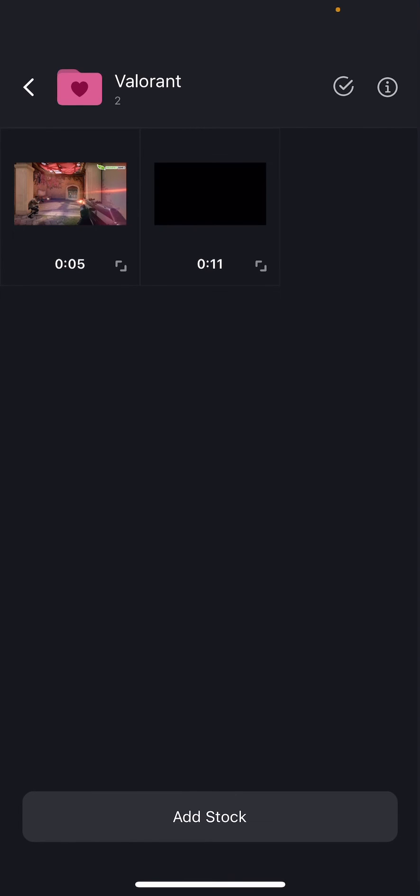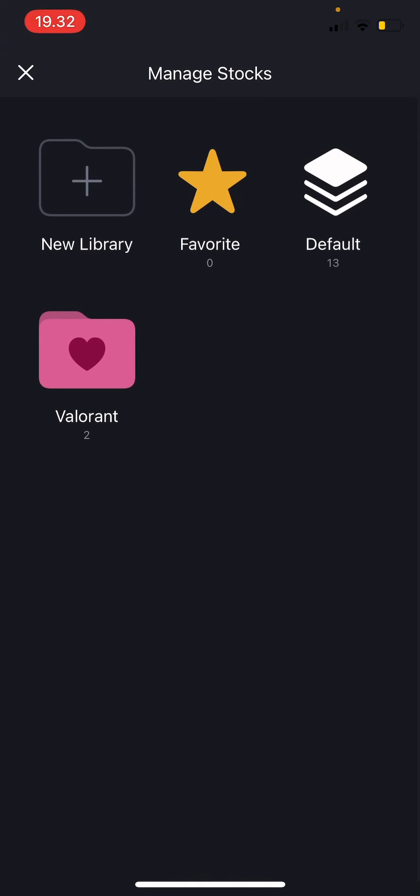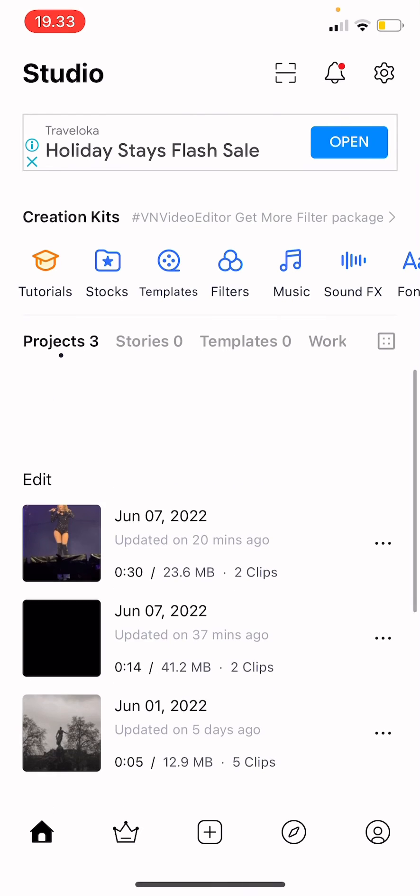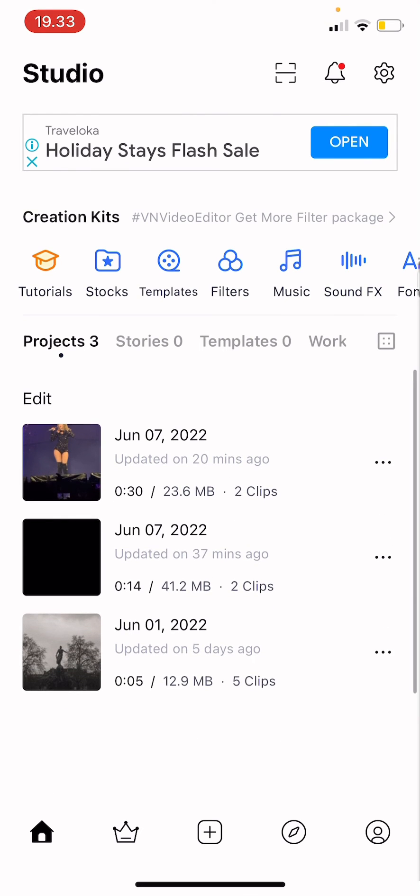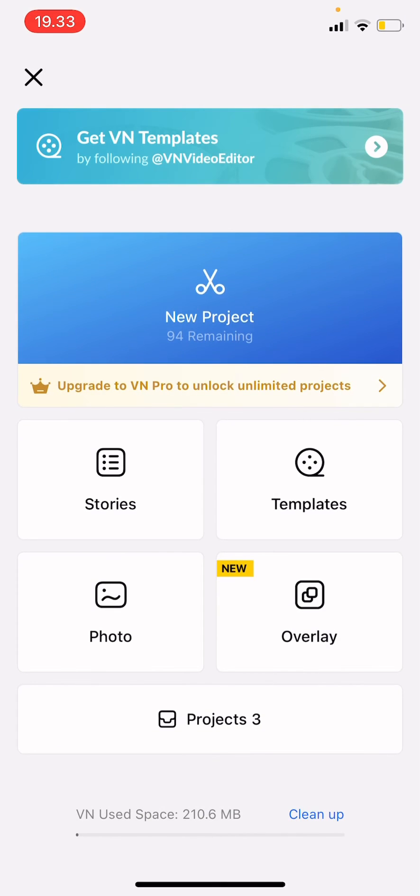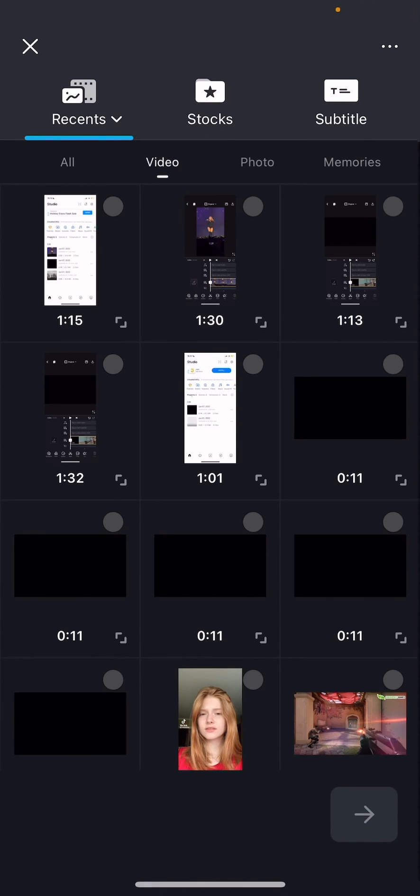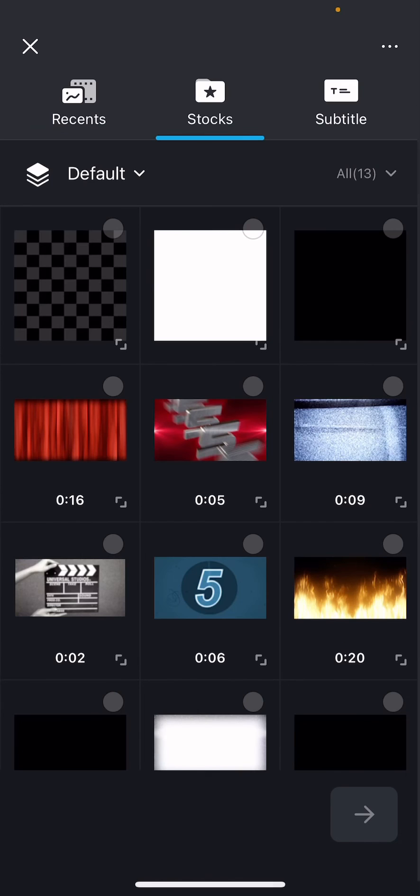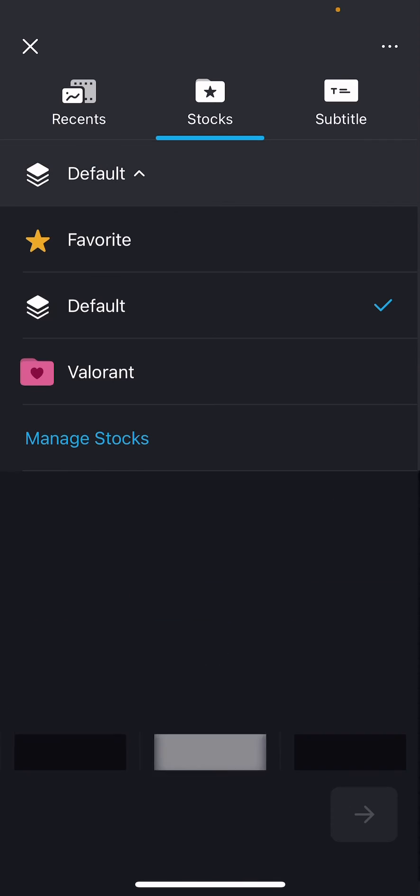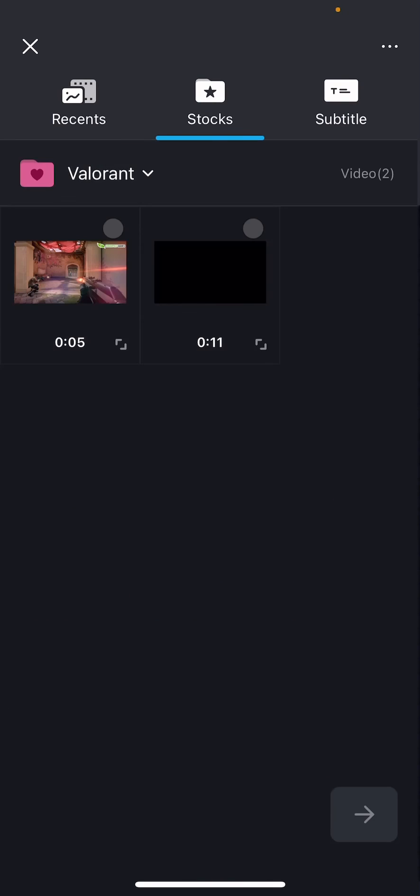And then as you can see I will already have these videos on the VN app and I don't have to search for them anymore in my gallery. And I think it's very helpful. To use a video, you're just going to press new project and then you're going to go to stocks, then go to the default over here and go to the folder and your video will be there ready for you to use.